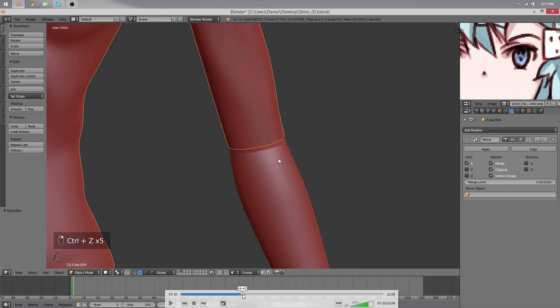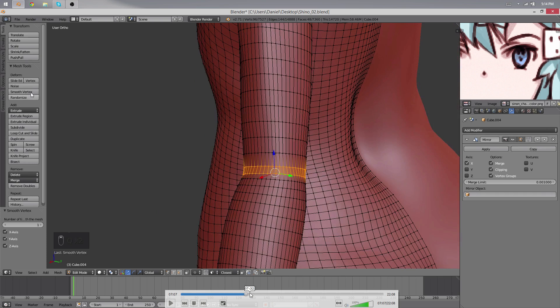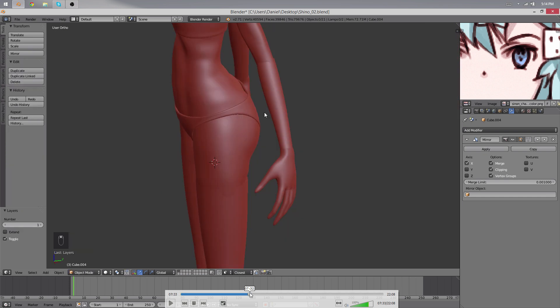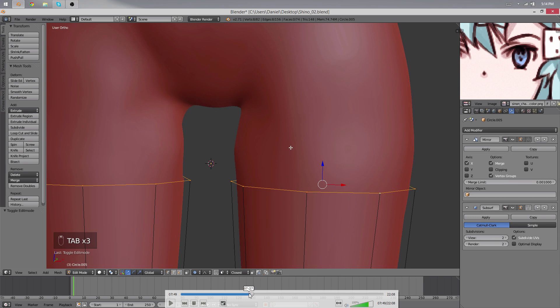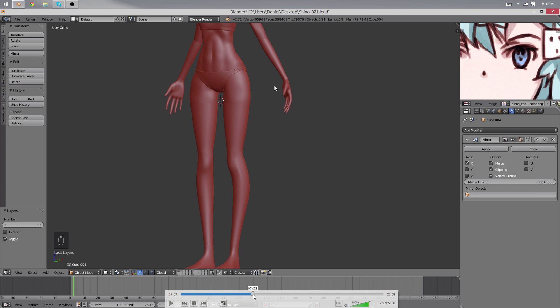Afterwards I joined the two objects with Ctrl+J, and then I used the bridge edges feature which you can search for by pressing spacebar in the 3D view. You just type in bridge and you will find the feature. Then you get a bridge, and what you have to do then is just smooth things. Use vertex smooth or something, it will get it right somehow.